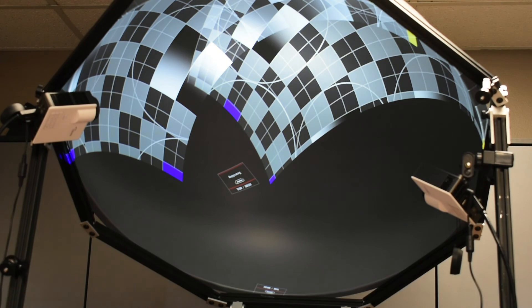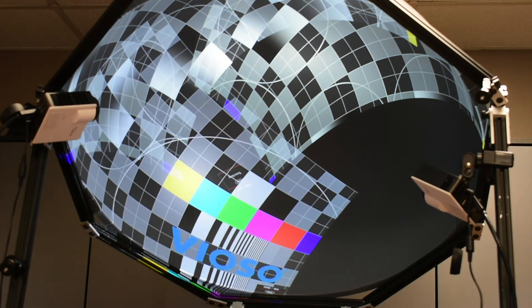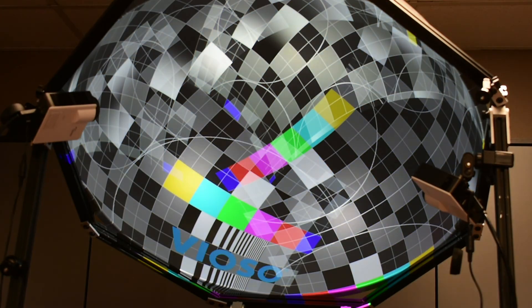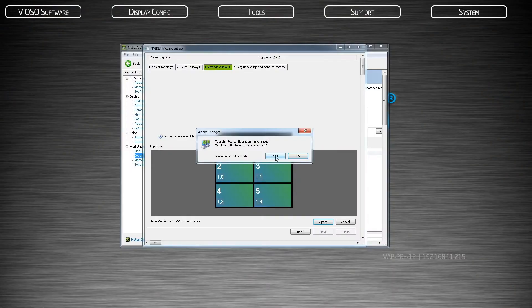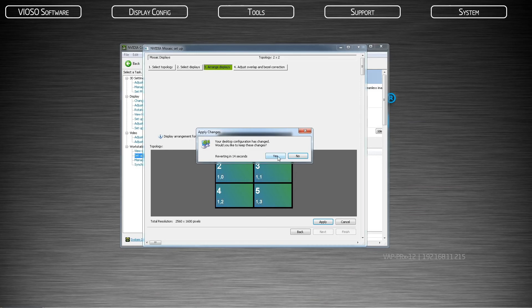Your projectors will flash once again and may lose signal temporarily. This may take a few minutes depending on the number of projectors and their resolution. NVIDIA control panel will ask you if you want to keep the changes, click yes.